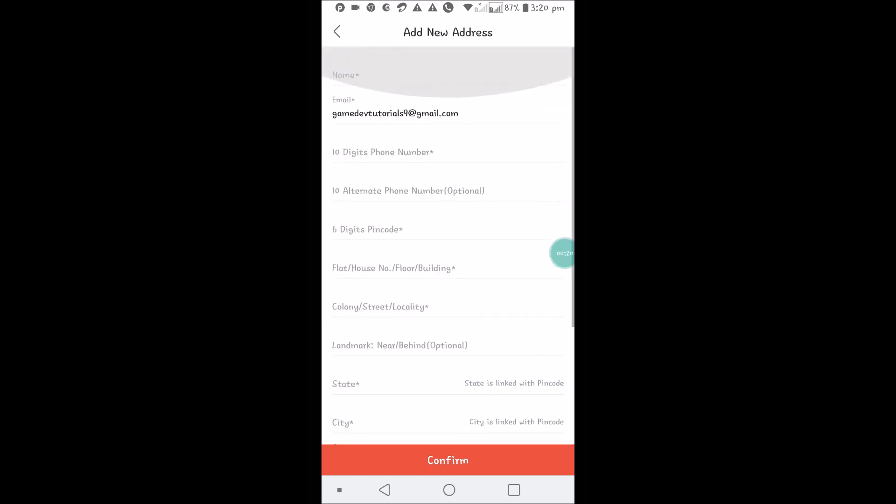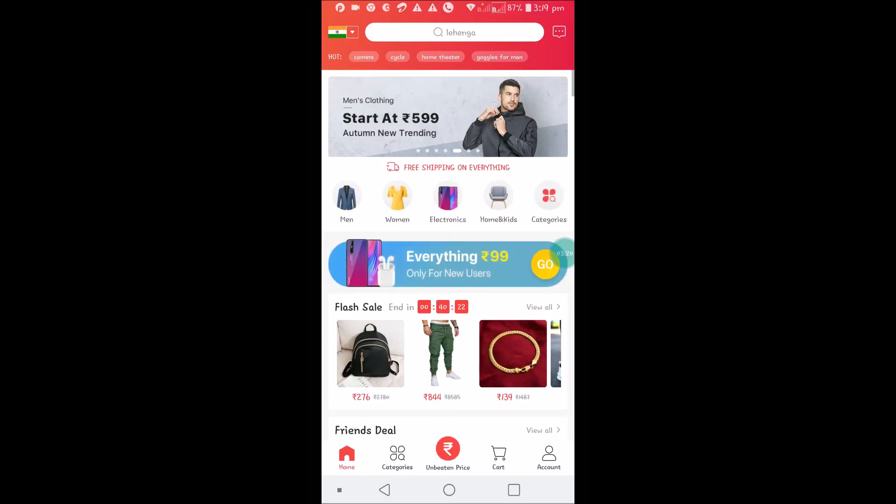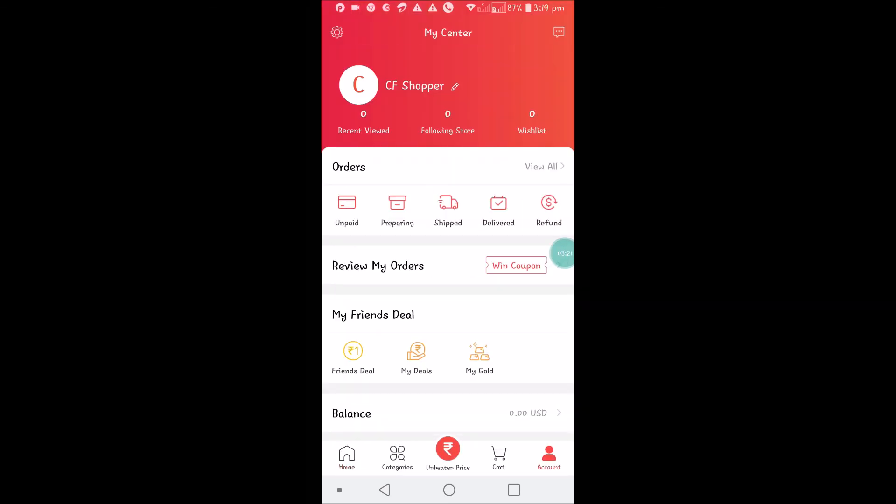This is how you can have your shipping address. I can click on Home. This is my account. I hope you liked this. Thanks for watching, have a nice day.